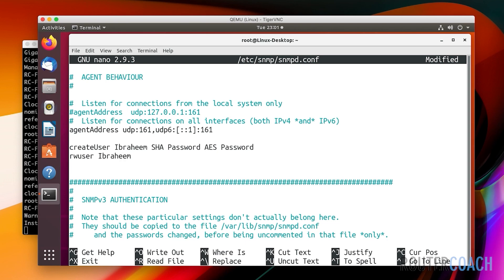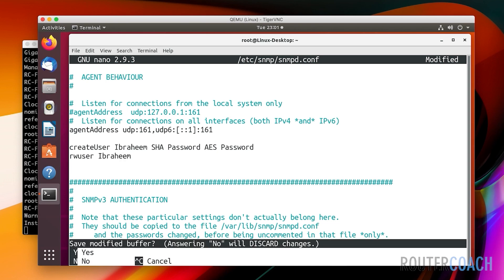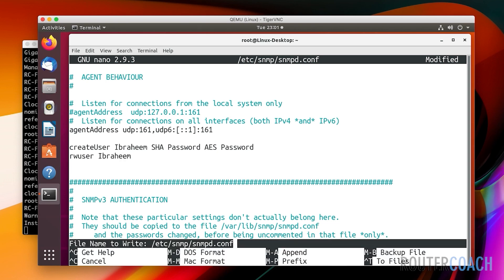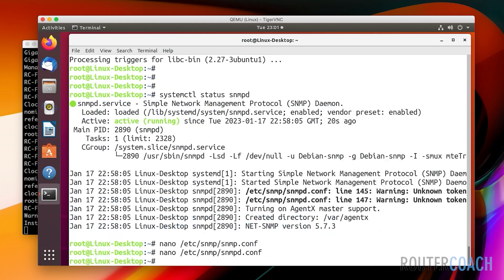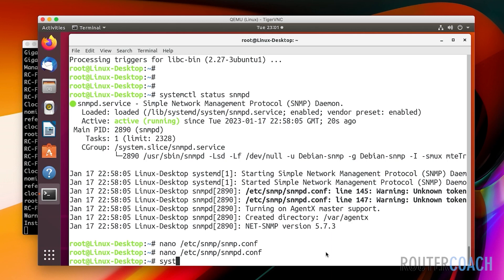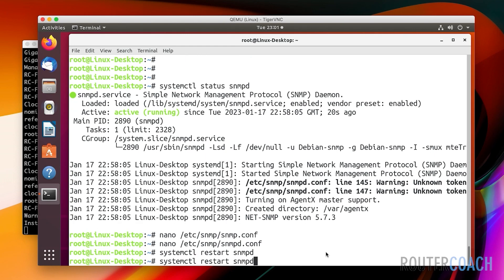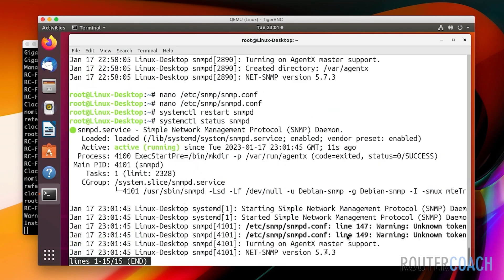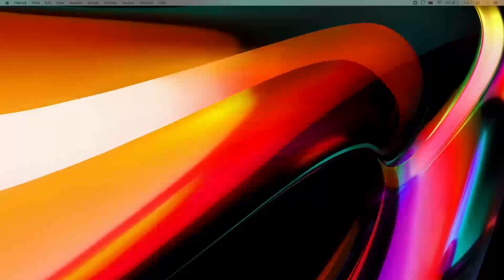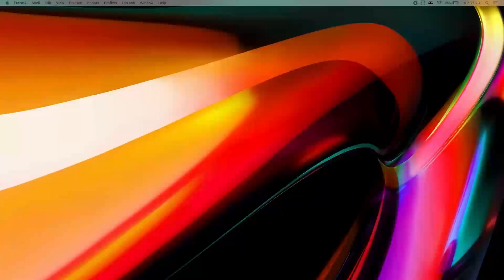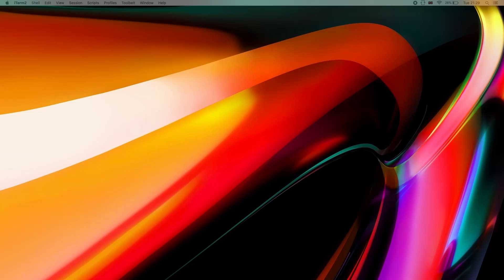Let's save that - control X, yes, and enter. Then we're going to restart the process. Systemctl restart snmpd and look at the status of it.